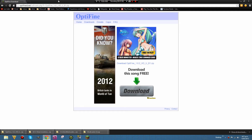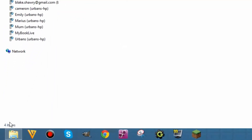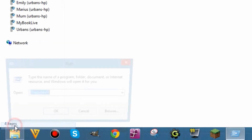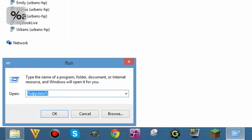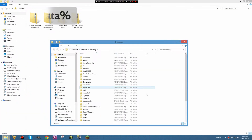Now we'll go ahead and install these mods. The first thing you want to do is create your modded profile for Minecraft 1.6.2. On Windows 8, right-click the bottom-left corner, click Run, and type %appdata% as shown on screen, then click OK.